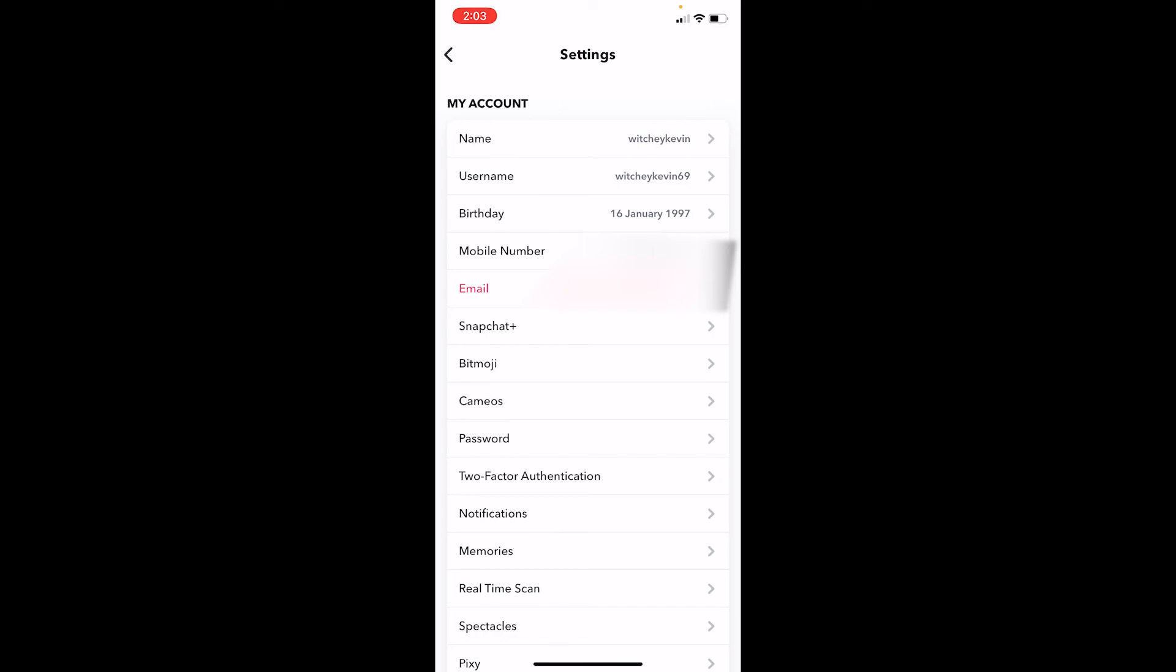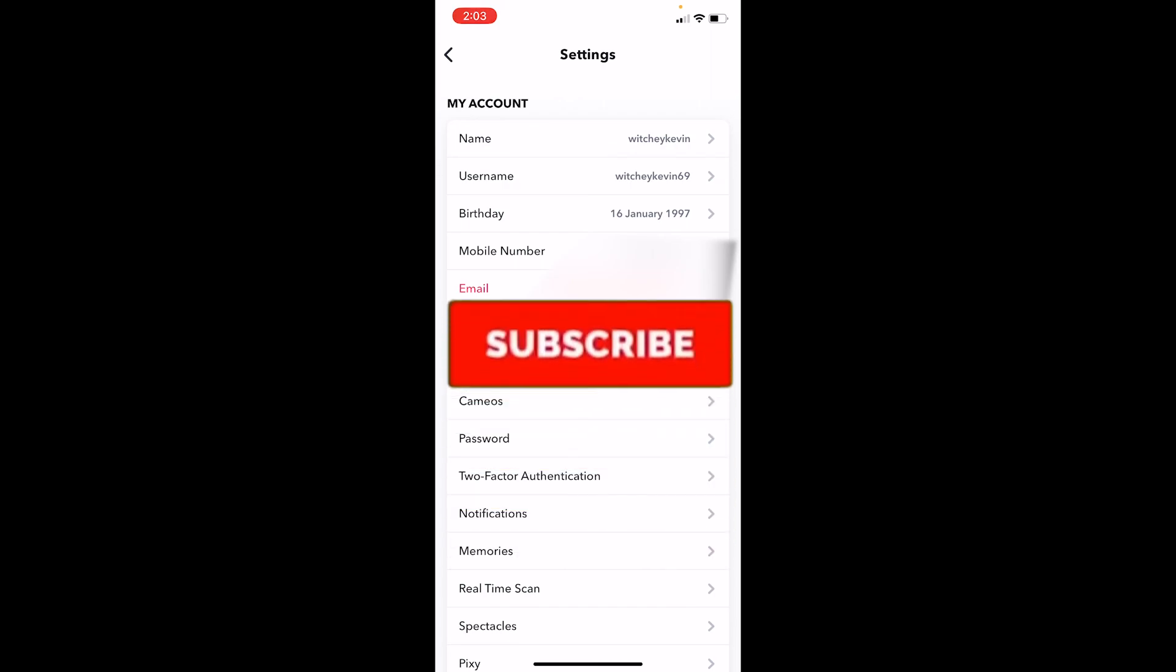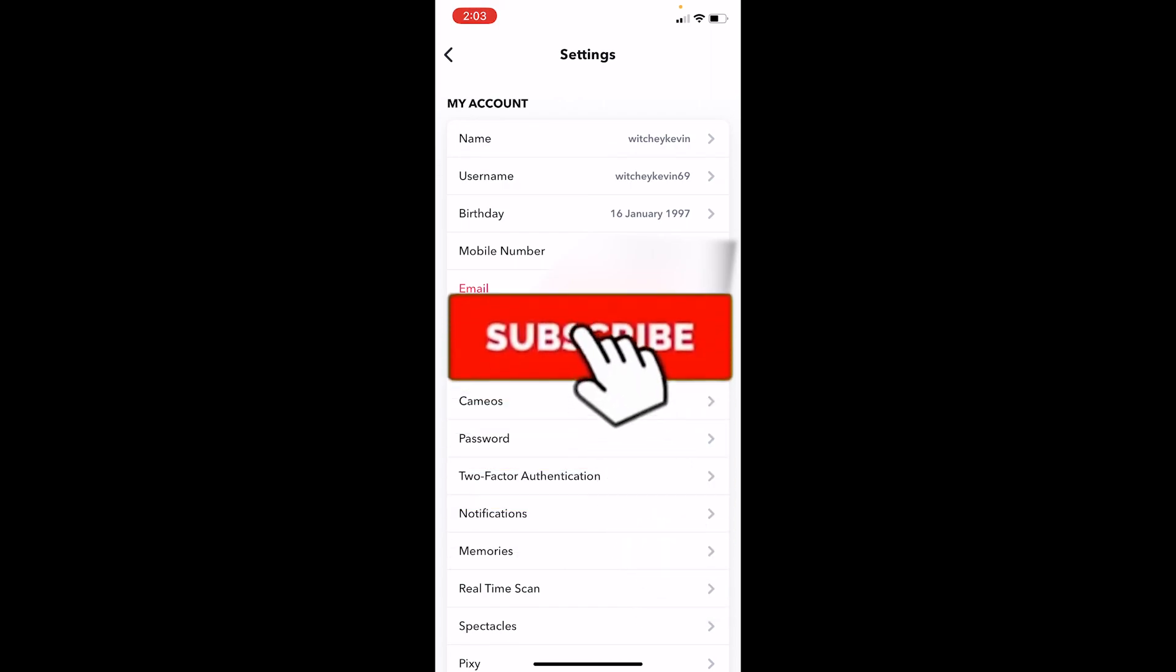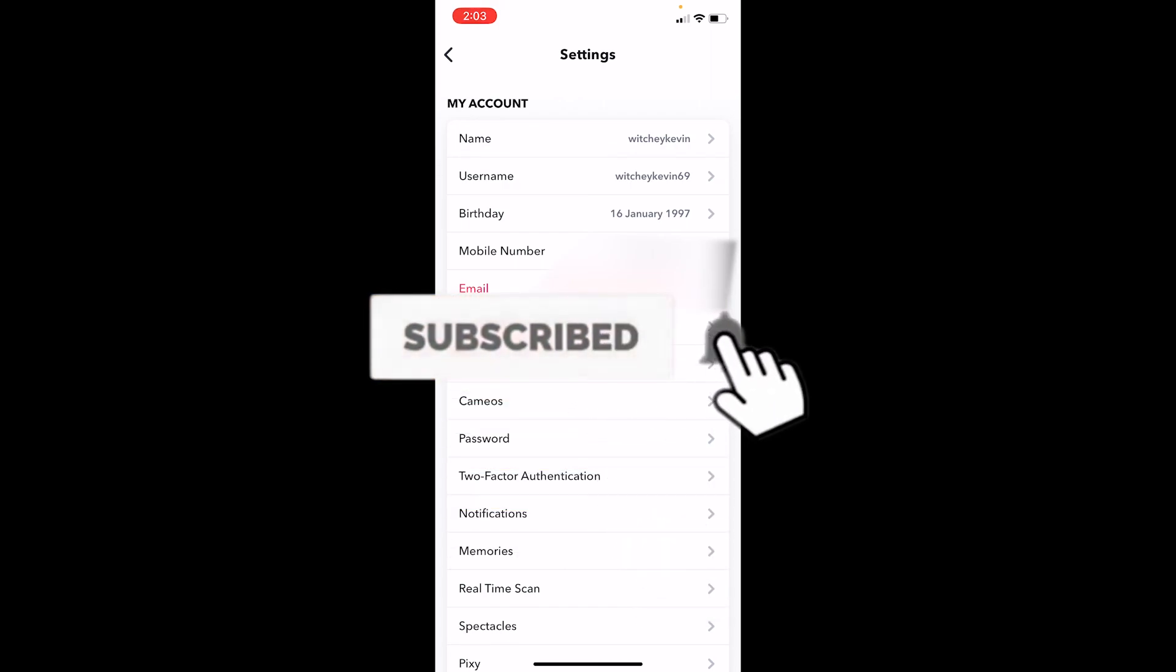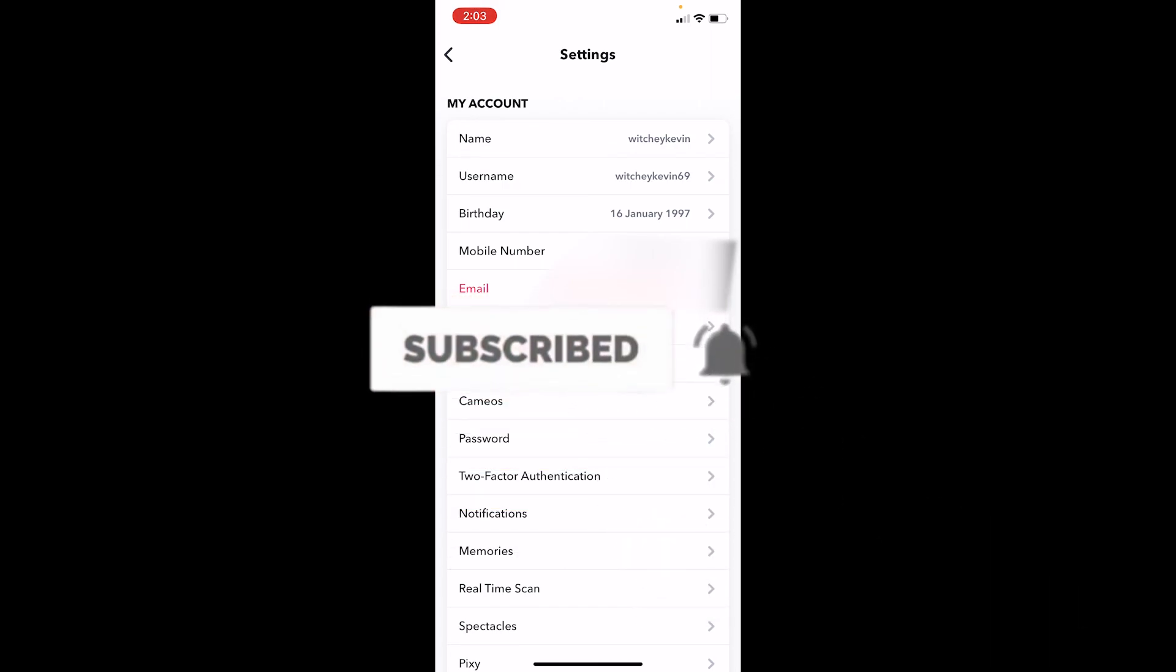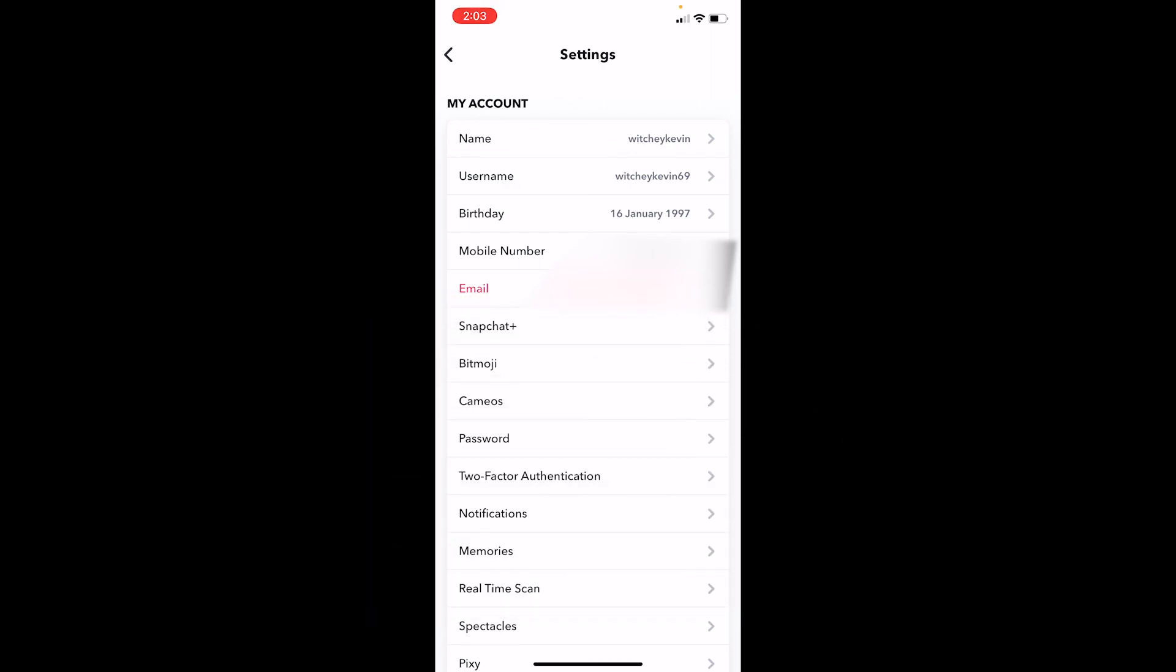But yeah, that's basically how you can change your birth year on Snapchat. Hope you understand. Hit that subscribe button to our channel One to Step. Bye!